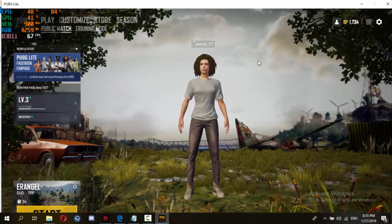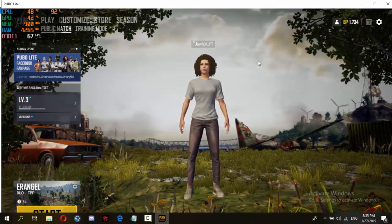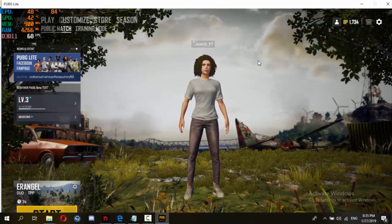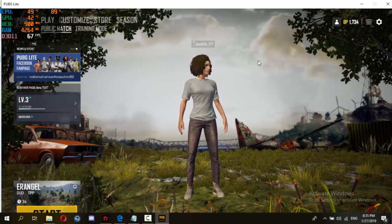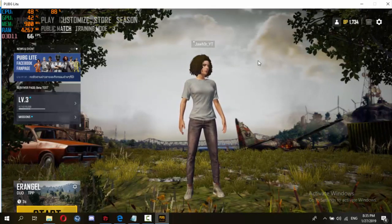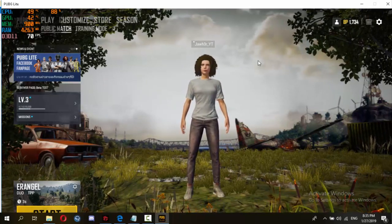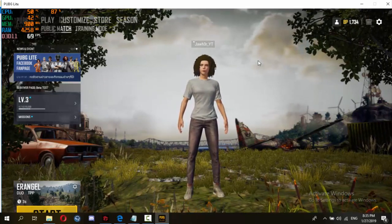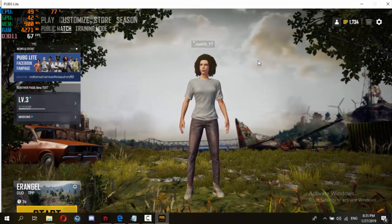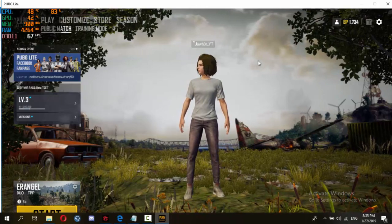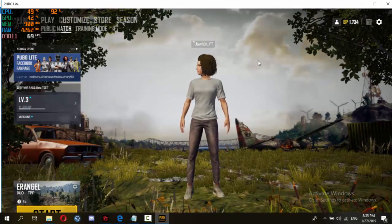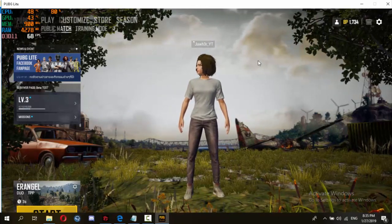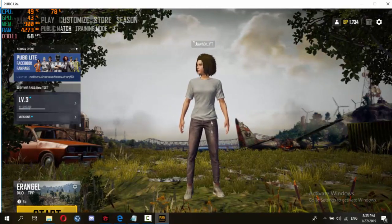Thanks for watching. Don't forget to share this with your friends who want to play PUBG Lite on PC. Don't forget to like, share, subscribe. See you next video. Bye.